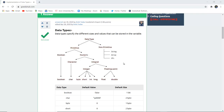Data types specify different sizes and values that can be stored in a particular variable. Data types are classified into two types: primitive and non-primitive. Primitive data types include boolean and numeric. Boolean has a true or false value. Numeric is either character or integral. Character uses the char data type, and integral is either integer or floating point. Integer includes byte, short, int, or long; and floating point includes float or double.